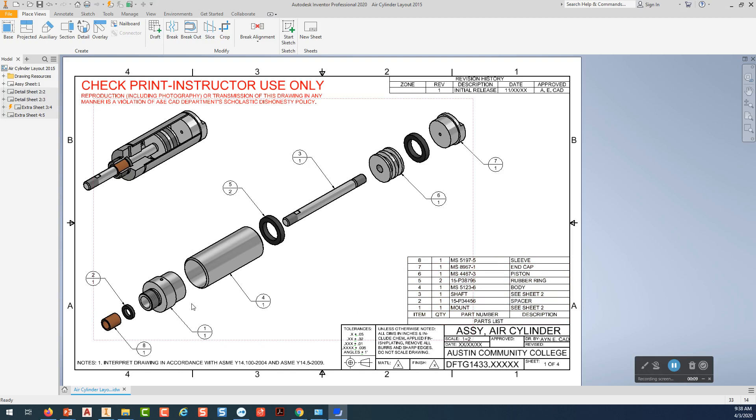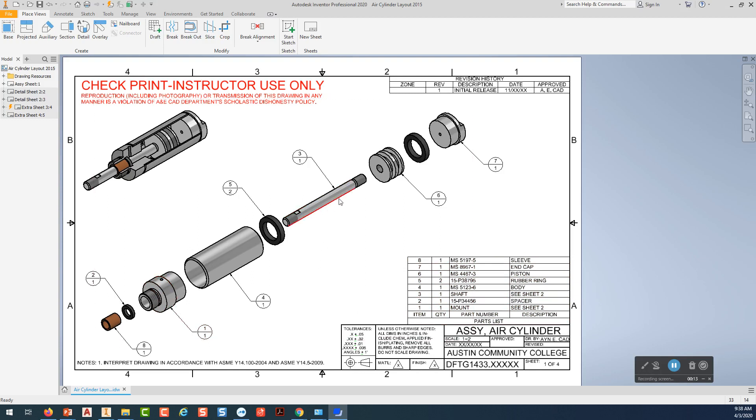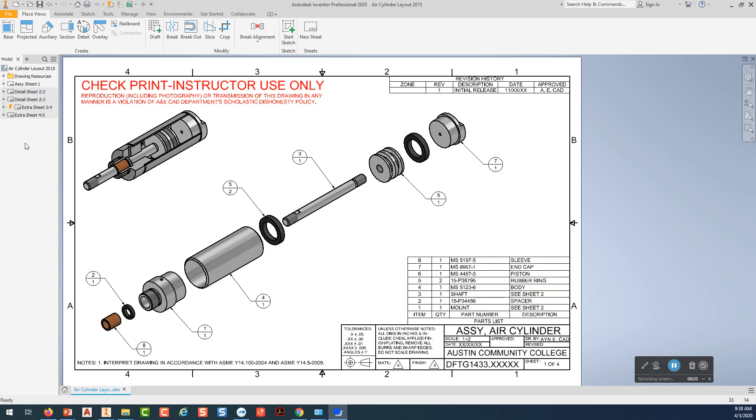And in sheet 2, the two parts we're going to be detailing are the mount and part number 3, which is called the shaft. So I'm going to go to my second sheet, which I've already created. You guys would just right click and pick new sheet if you were going to be doing this.